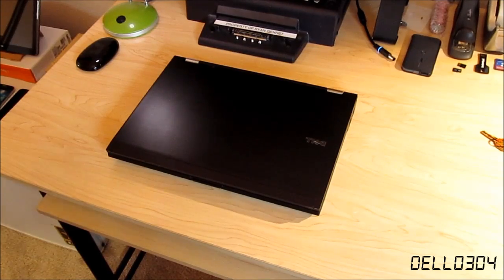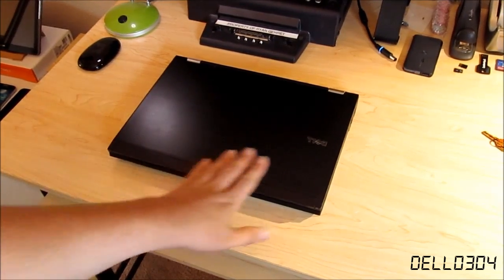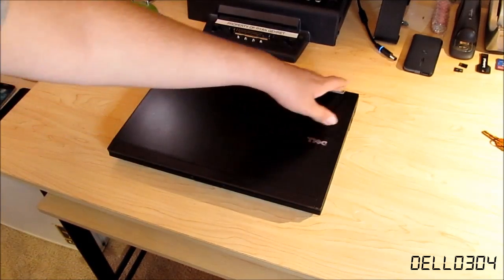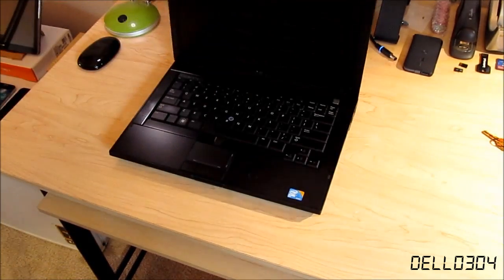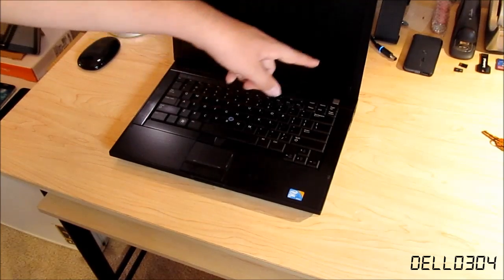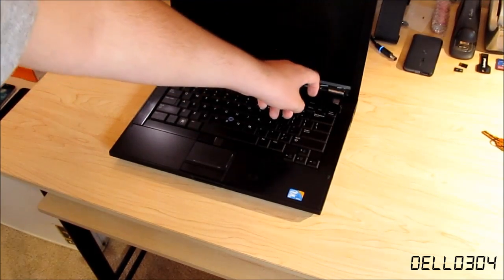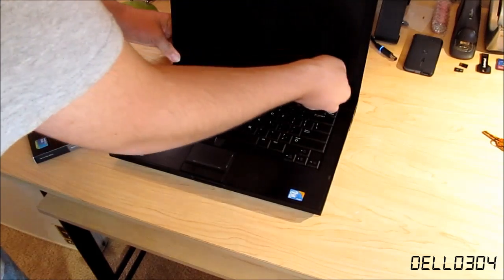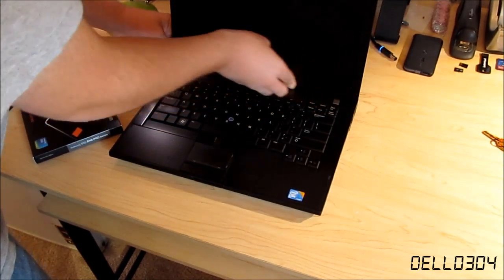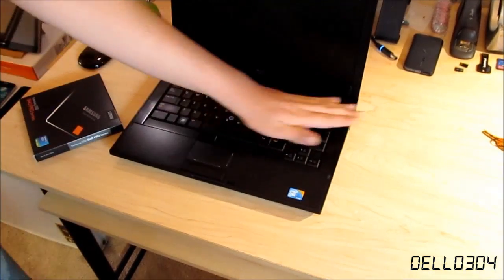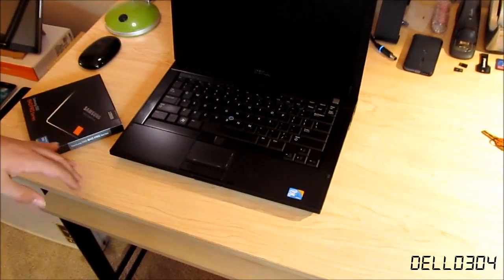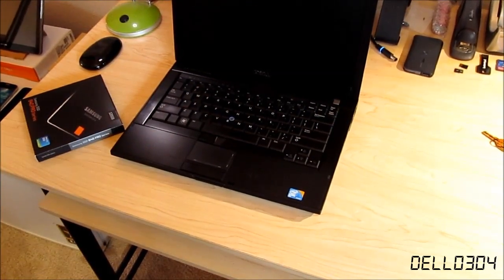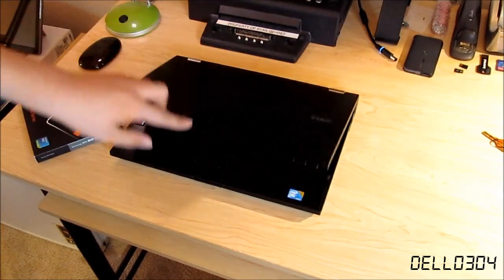Now that this laptop is my main laptop, I'm going to completely fix it up. I've already purchased a new LCD back cover which includes new hinges, a new LCD bezel because I broke this one, and a new palm rest. So this laptop is going to look 100% brand new.